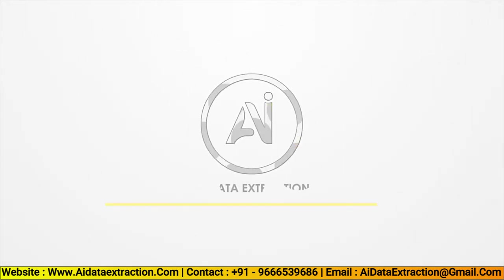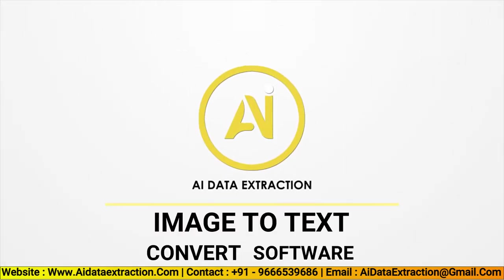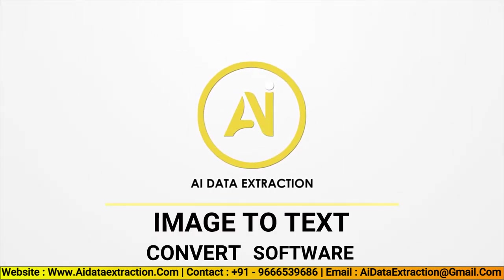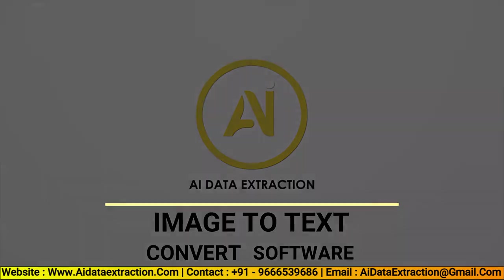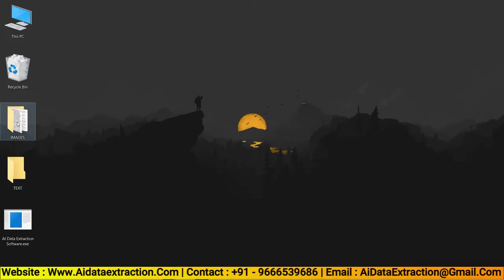Welcome to AI Data Extraction. Hello everyone, today I'm going to show you image to text convert software.